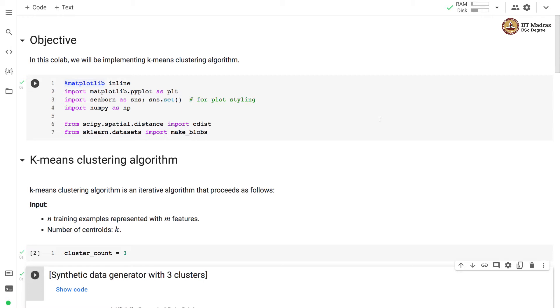Namaste. Welcome to the next video of machine learning practice course. In this video we will be implementing k-means clustering algorithm.